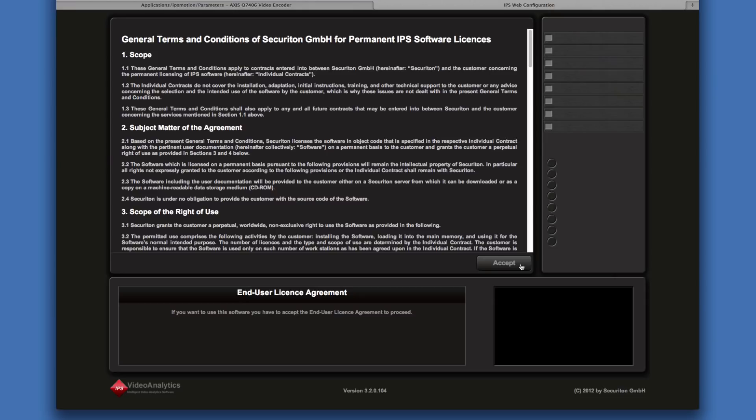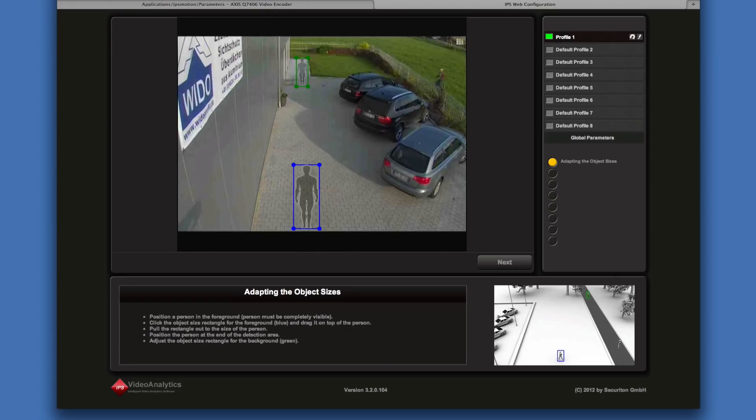The first time you open the configuration of an application, the license agreement is displayed. Click on Accept to continue.